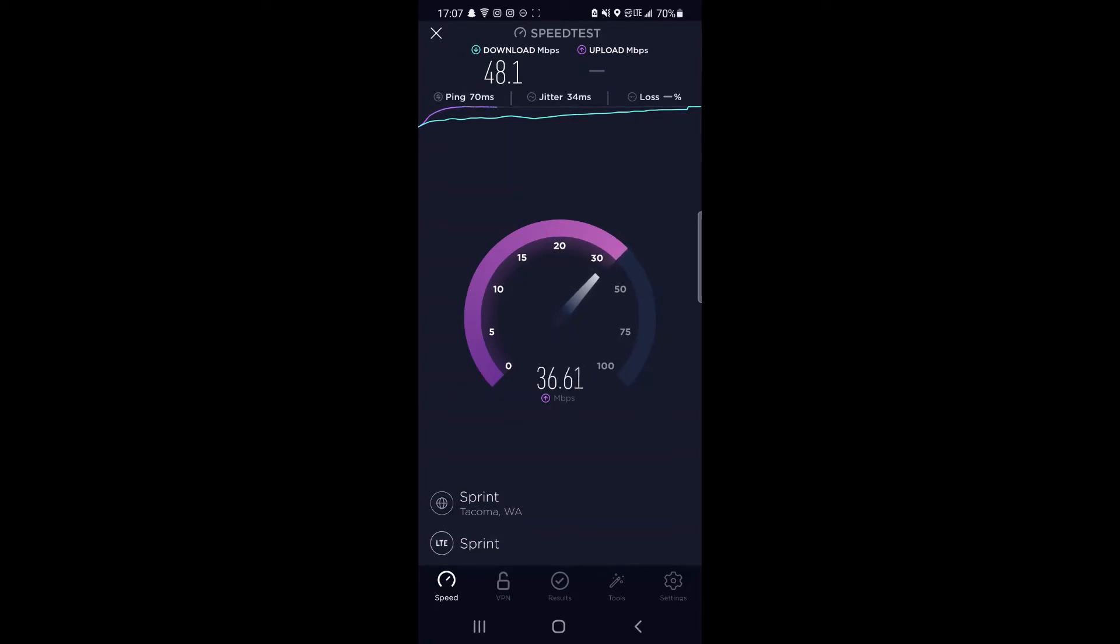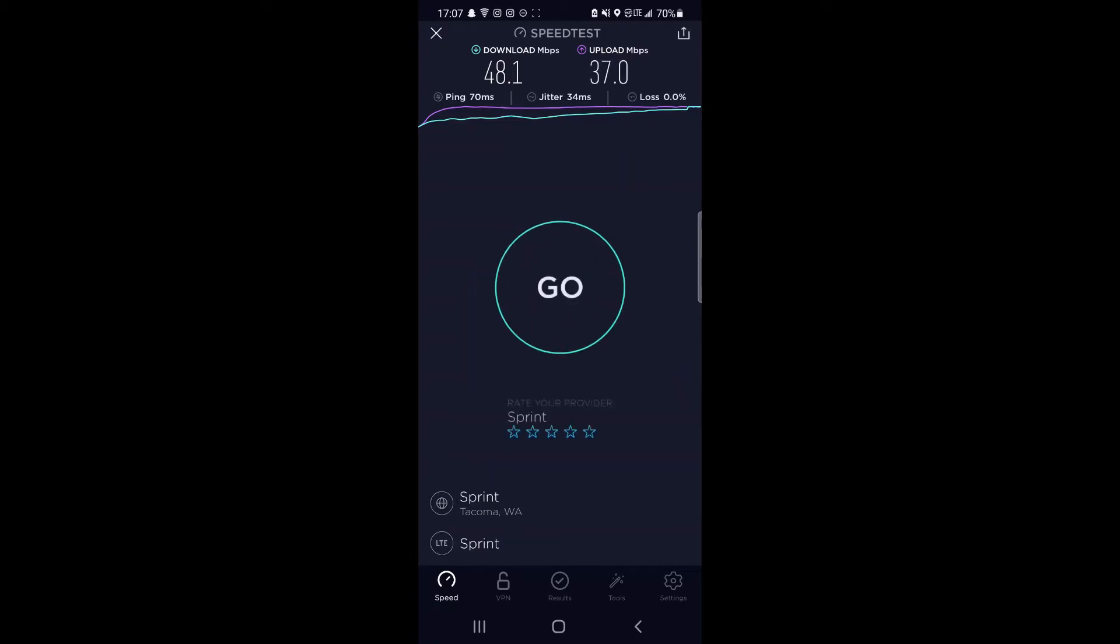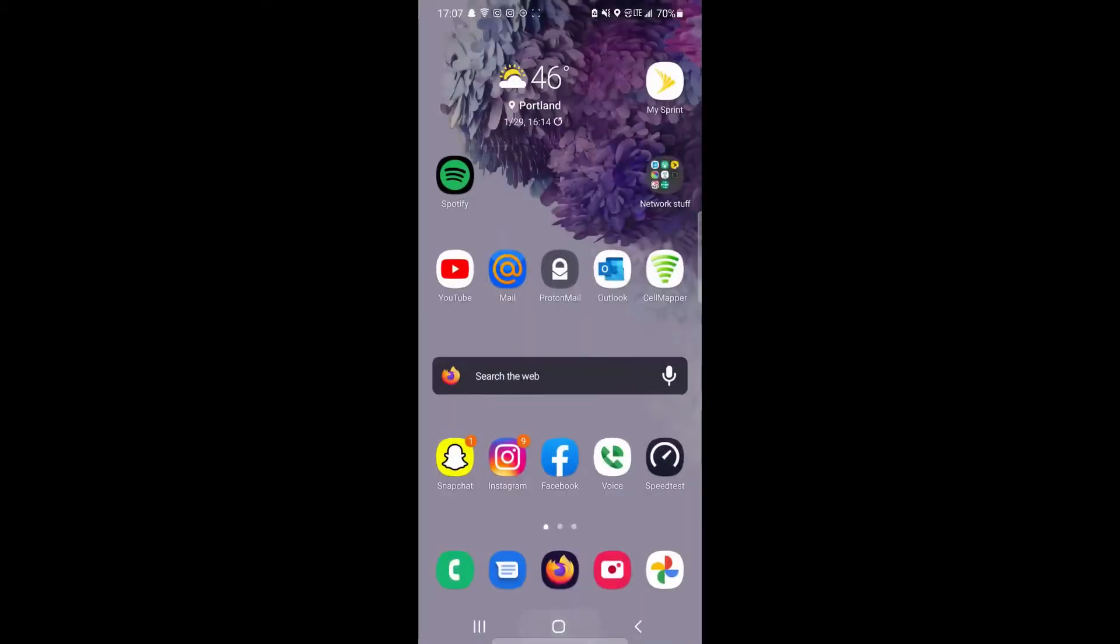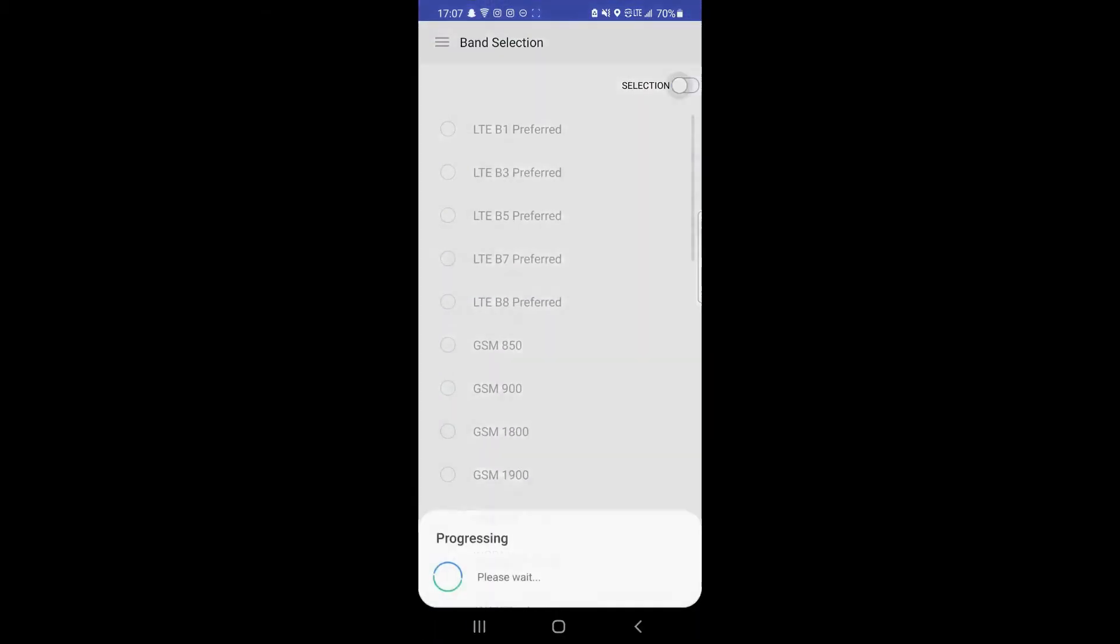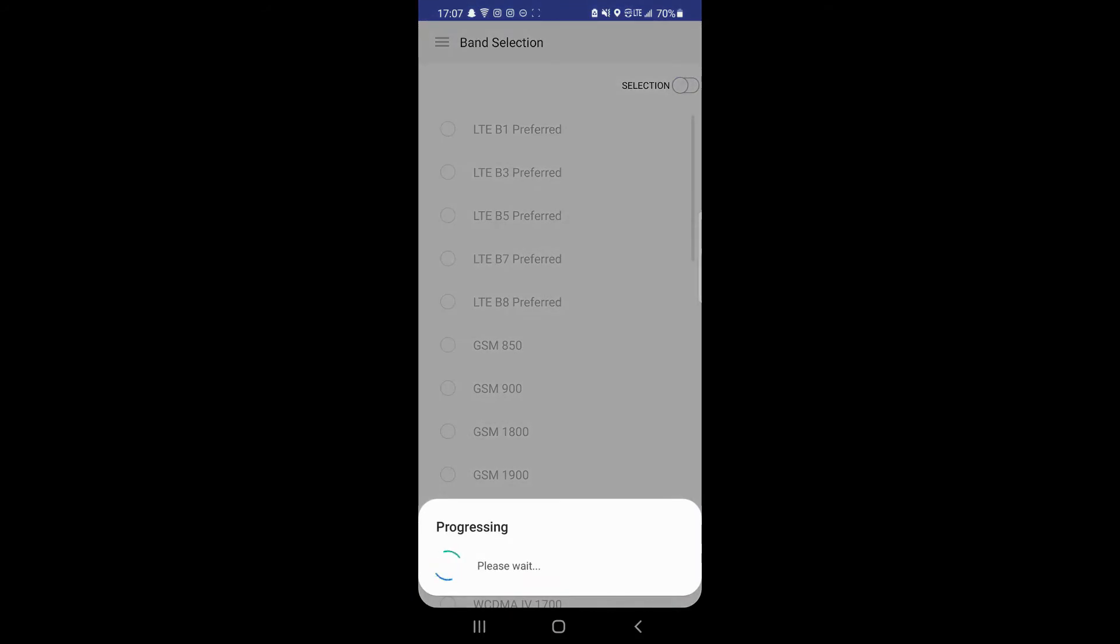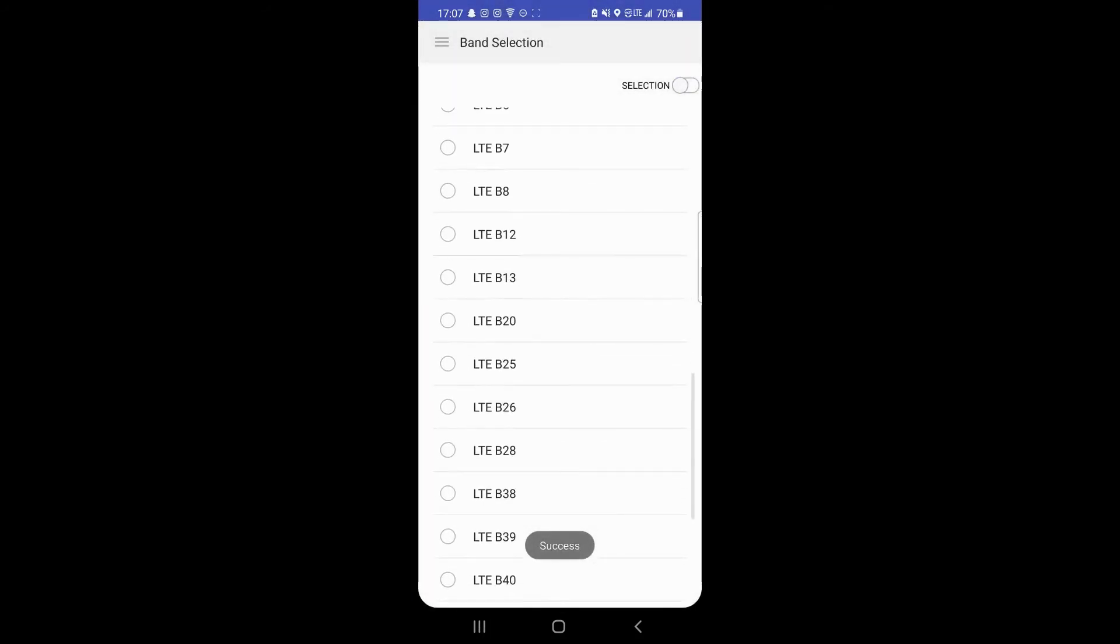Of course, band 41 and band 25 are much different frequencies, so we're looking at easier packet travel and less loss rate. Things are running better with band 25 because you're not at 2.5 gigahertz or 2.6 in some cases. Band 25 is quite similar to T-Mobile's band 2, looking at 1.9 gigahertz.